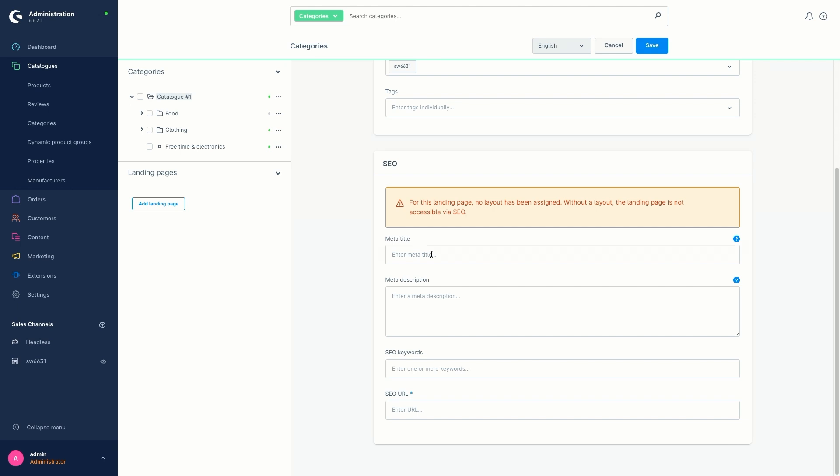And last but not least, we have the SEO URL at the bottom, and this is mandatory. This is the URL under which the landing page should be accessible. So this is very important.